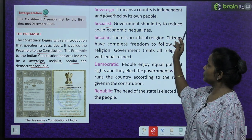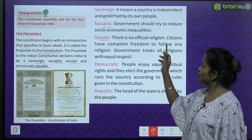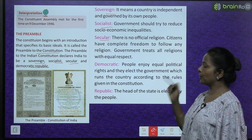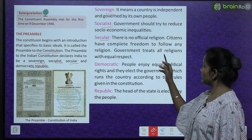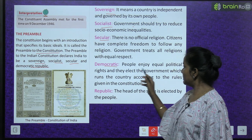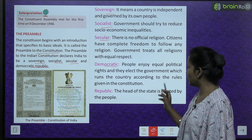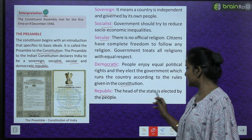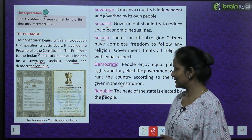Socialist means the government should try to reduce socio-economic inequalities. Secular means there is no official religion — citizens have complete freedom to follow any religion, and the government treats all religions with equal respect. Democratic means people enjoy equal political rights and elect the government, which runs the country according to the rules given in the constitution. Republic means the head of the state is elected by the people.